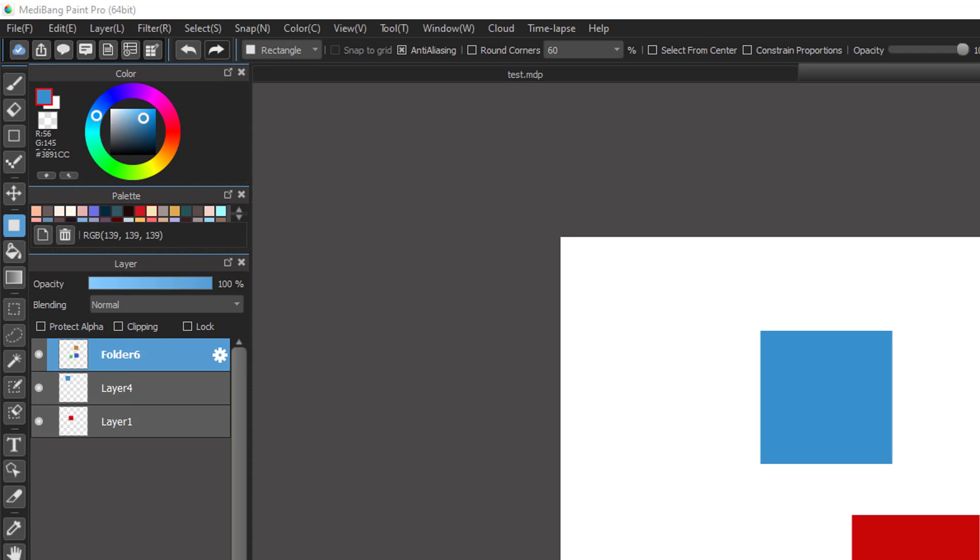And that is how we merge or combine many layers into one with MediBang Paint Pro. See you in the next video.